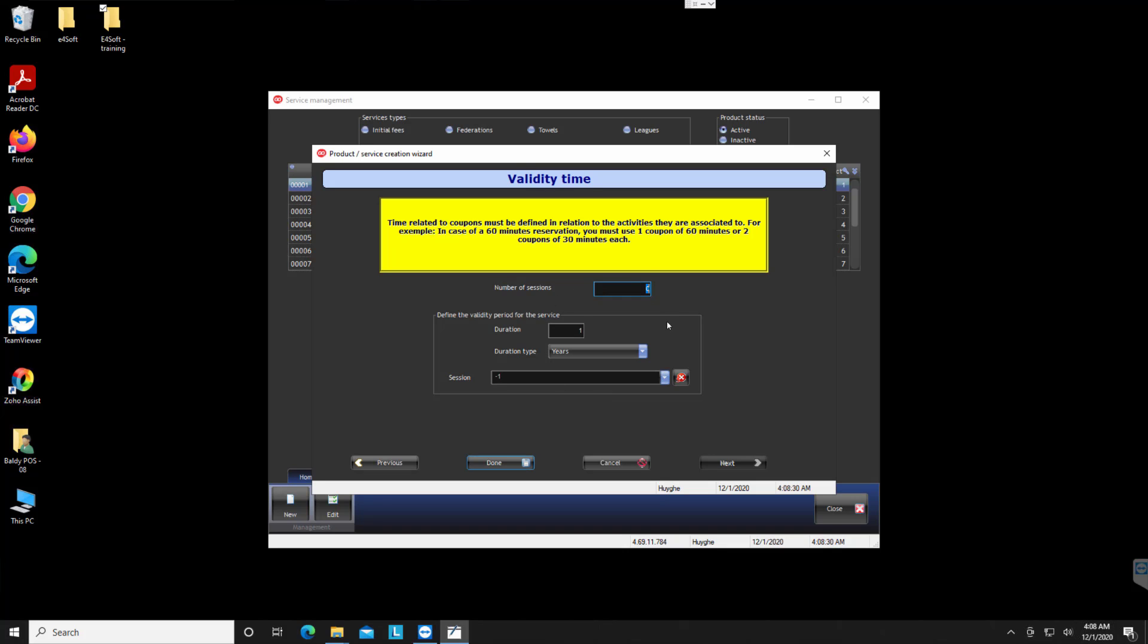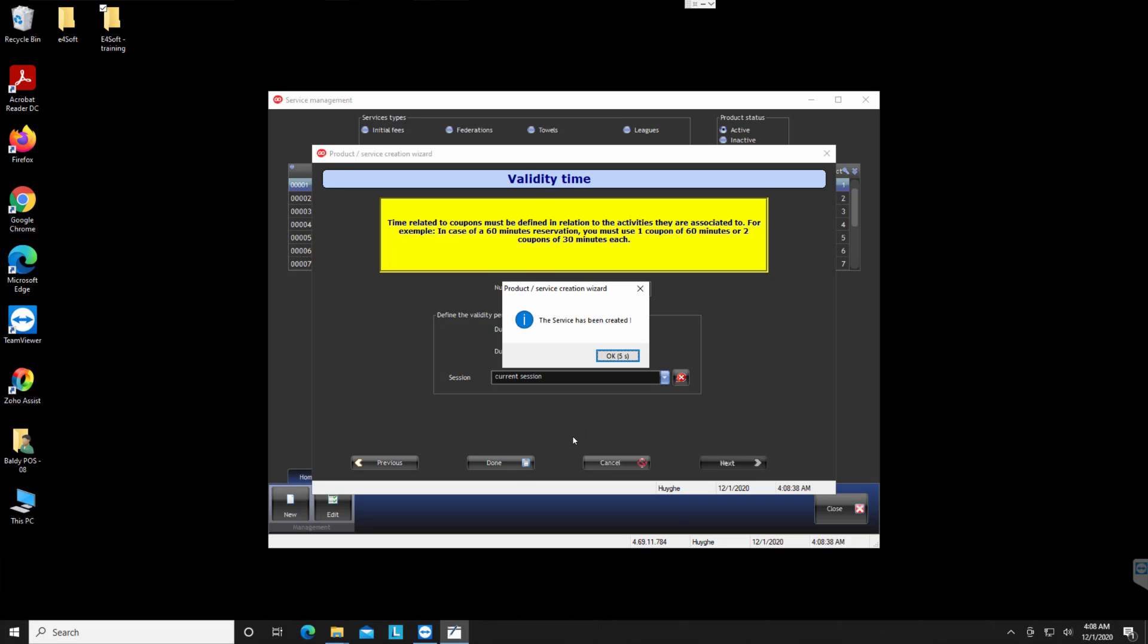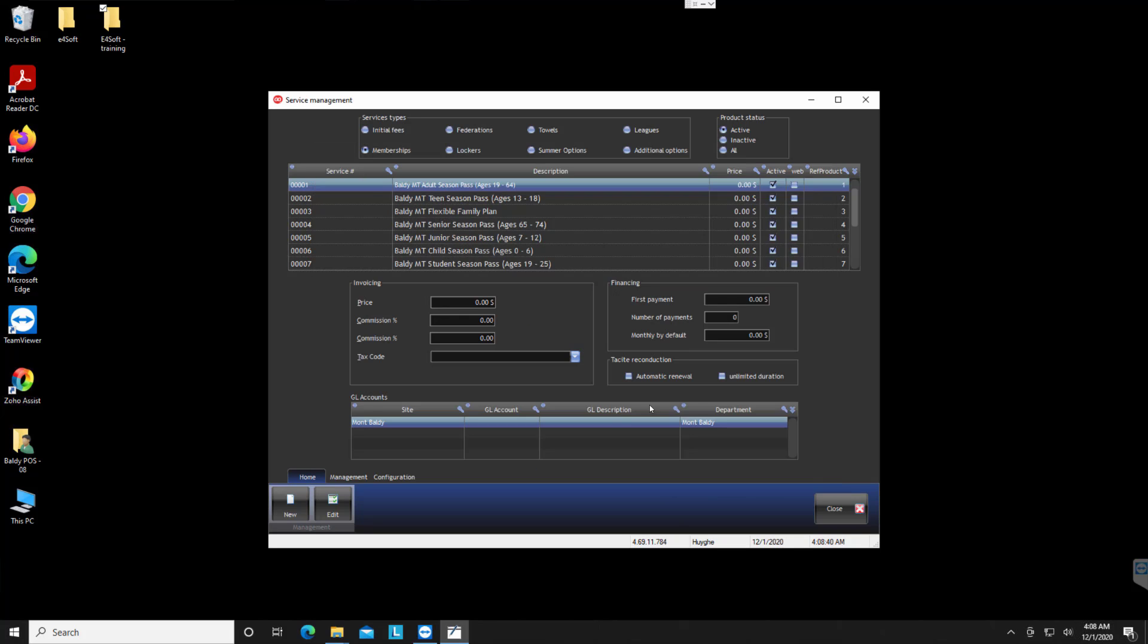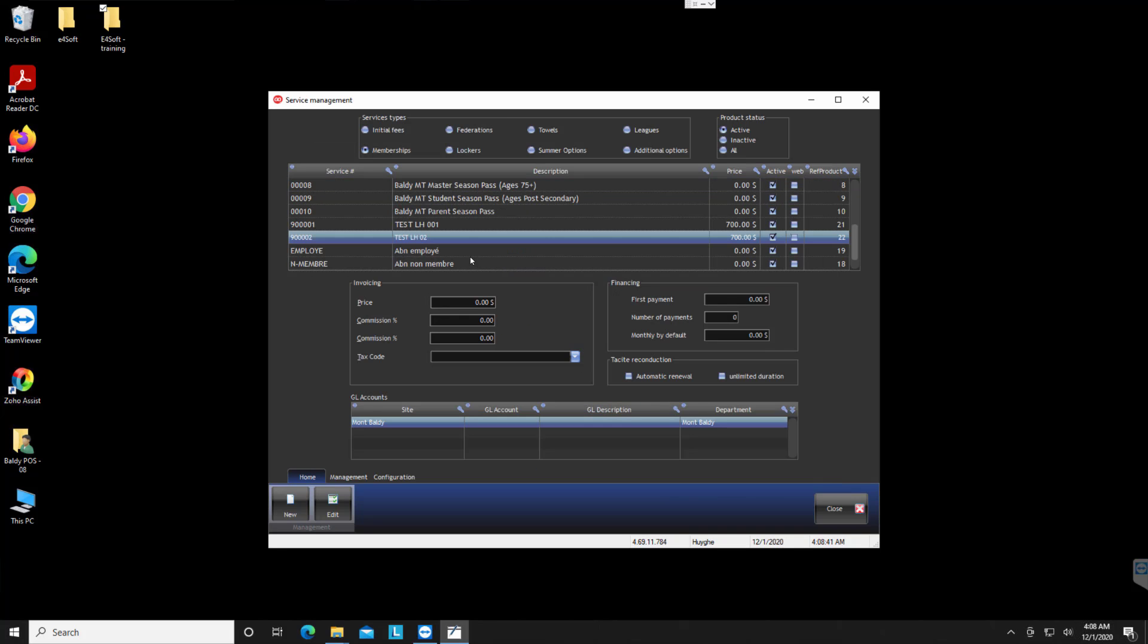And because it's a seasonal pass, he can use it as much as he wants. I will connect it to the current session and I say done and the service has been created. Then after you can configure more if you want by going to the details, but that is the basic you need to create a seasonal pass.